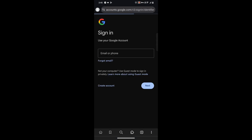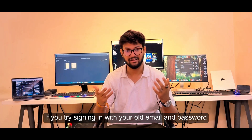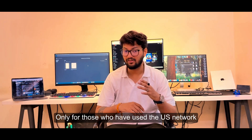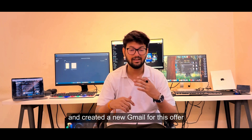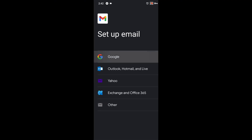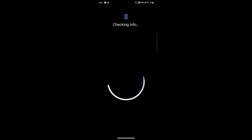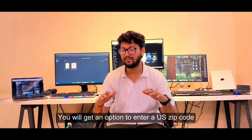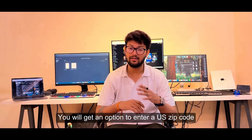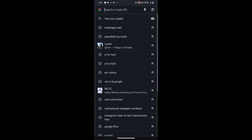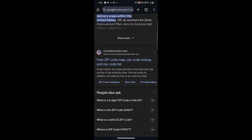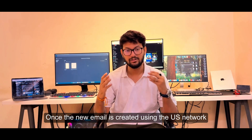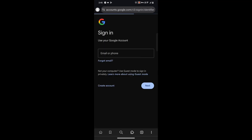After this, copy the student offer link given in the description and paste it in the browser. You'll see a page asking you to sign in. If you try signing in with your old email and password, you may face an error, because this error occurs only for those who have used the US network. So first, create a new Gmail ID. Make sure your VPN is connected to the US network. During this process you will get an option to enter a US zip code — just open Chrome and type 'US zip code', select any one, then copy and paste it.